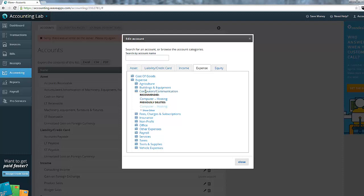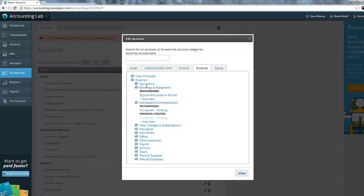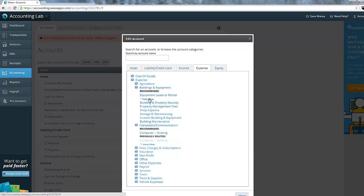It appears in the recommended section, and it appears in the previously deleted section. So in each of these categories, Wave provides for you several recommended accounts that are pre-built for you to use in your chart of accounts based on the type of business that you are. It's usually recommended, hence the name, that you click something from that category.